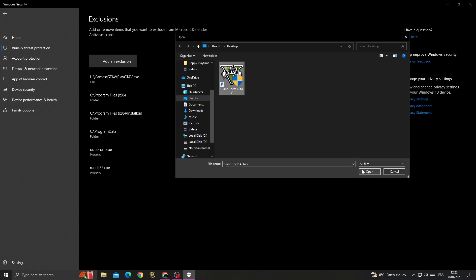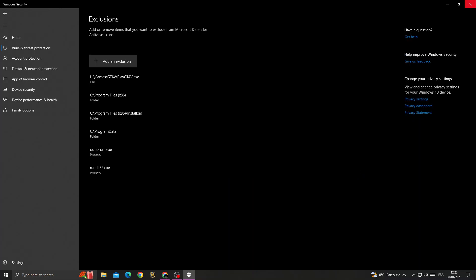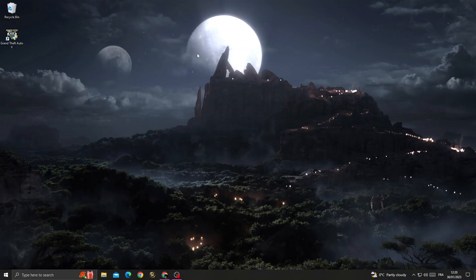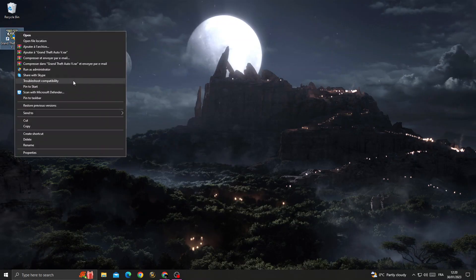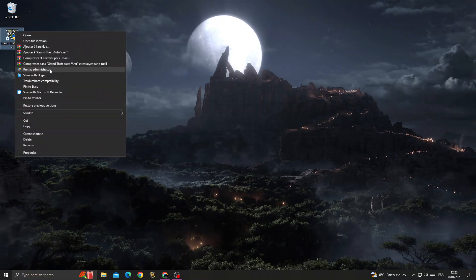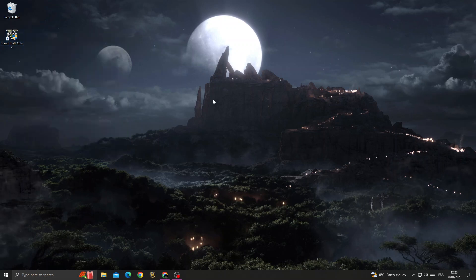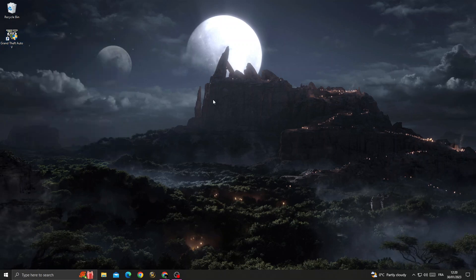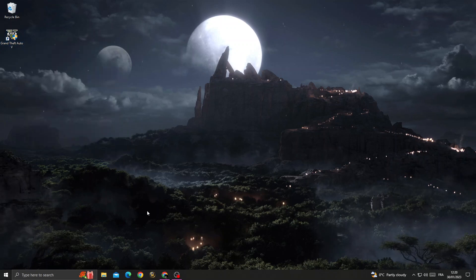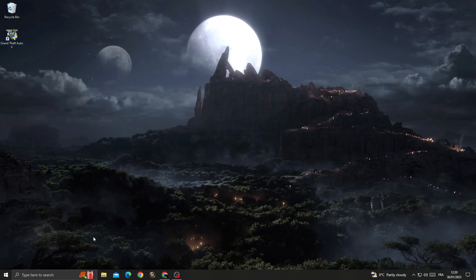Now go back and try to launch GTA V as an administrator again. You will find that your problem is fixed. Don't forget to like and see you in the next video.